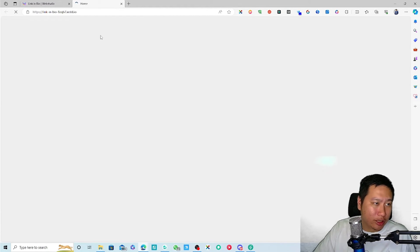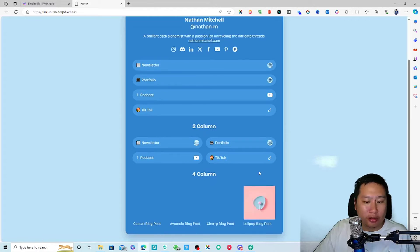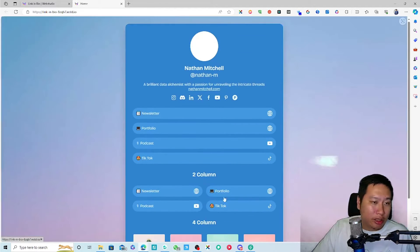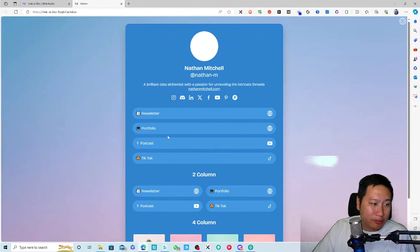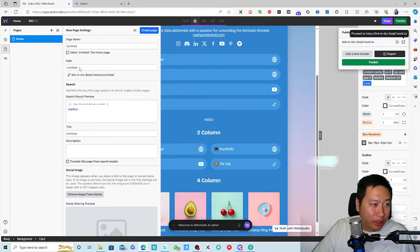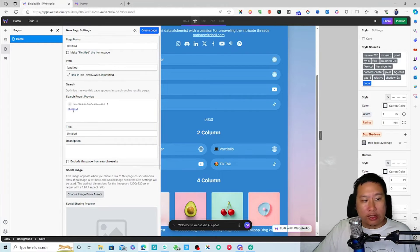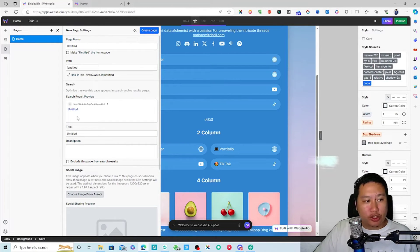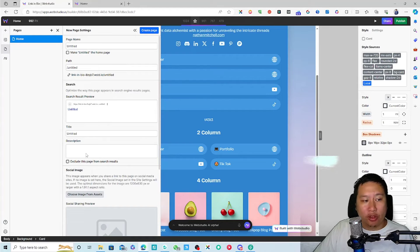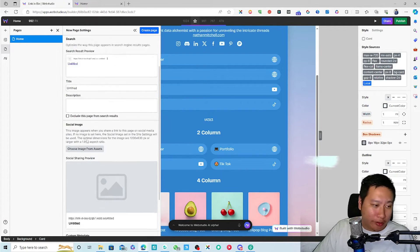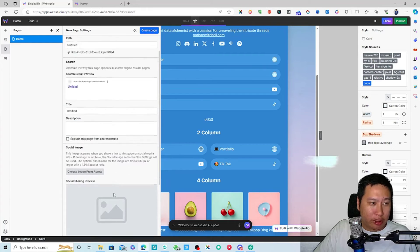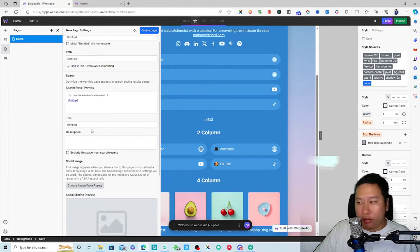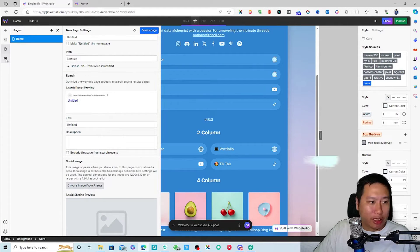I think this is ready, yeah. There you go, so the site is up over here. And then there is also the search result preview, so you can set up your own open graph text with the social sharing image and everything. And also your SEO meta description and meta title.